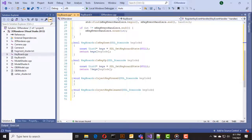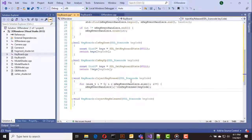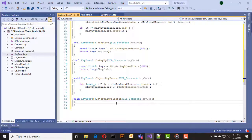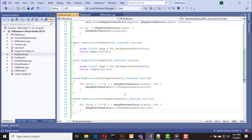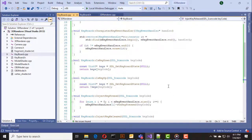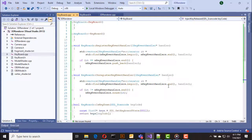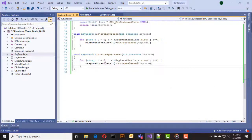In the inject_key_down function we iterate through all the handlers and call on_key_pressed. The inject_key_release function is also the same but we call on_key_released instead of on_key_pressed. That's all for the keyboard class.